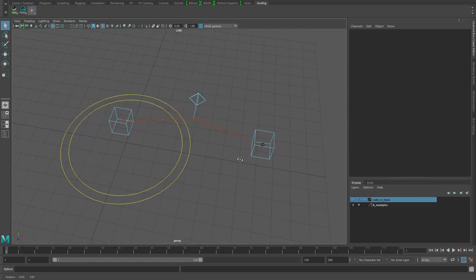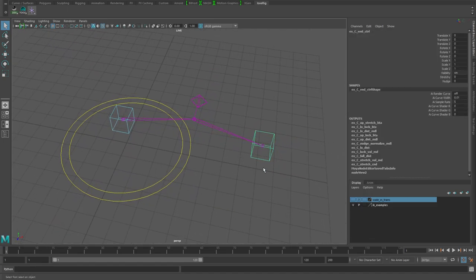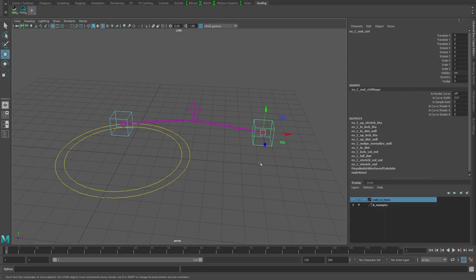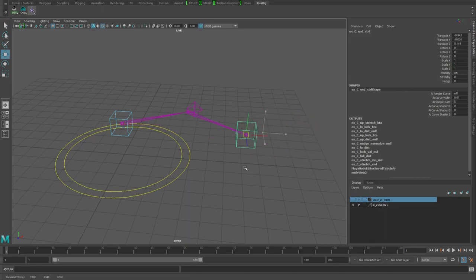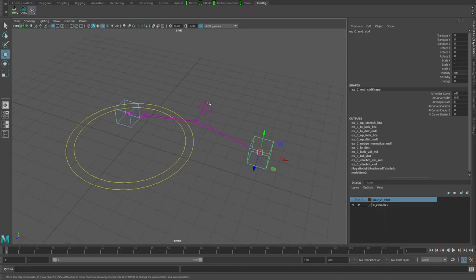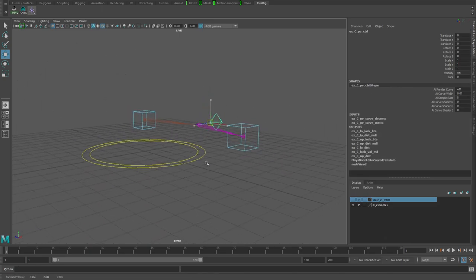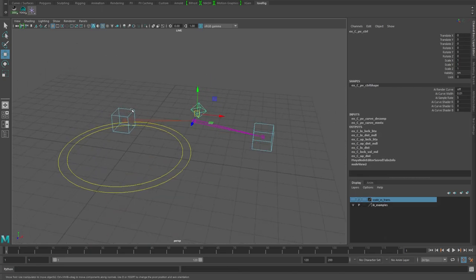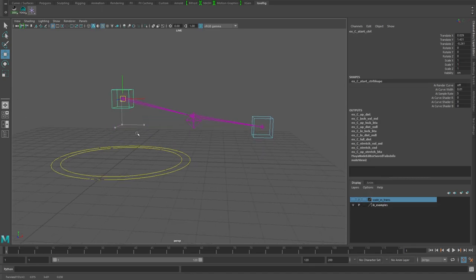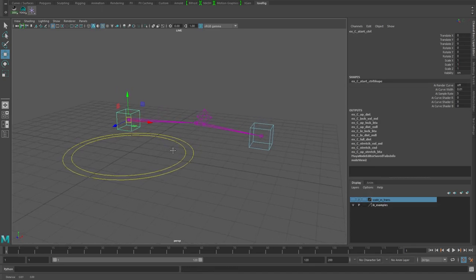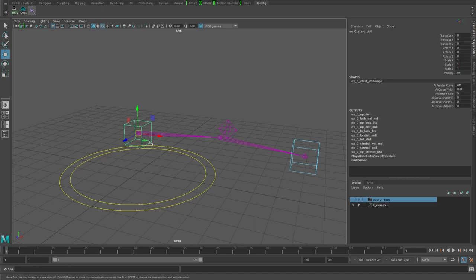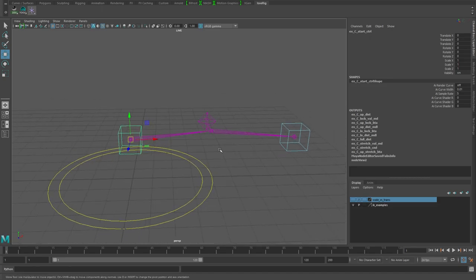To start off with, this is just a very simple IK chain. This would be like a wrist control or an ankle control, then you've got a pole vector control which would be like the elbow or knee, and I just threw a control here for the start of the chain, like a clavicle or the hips.